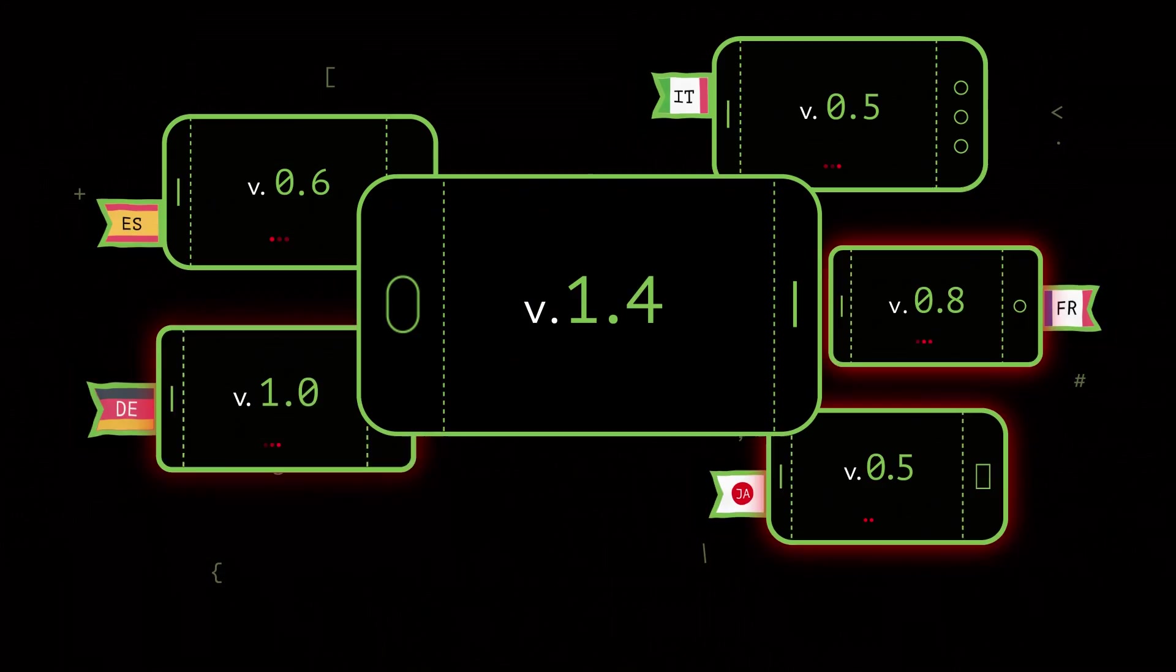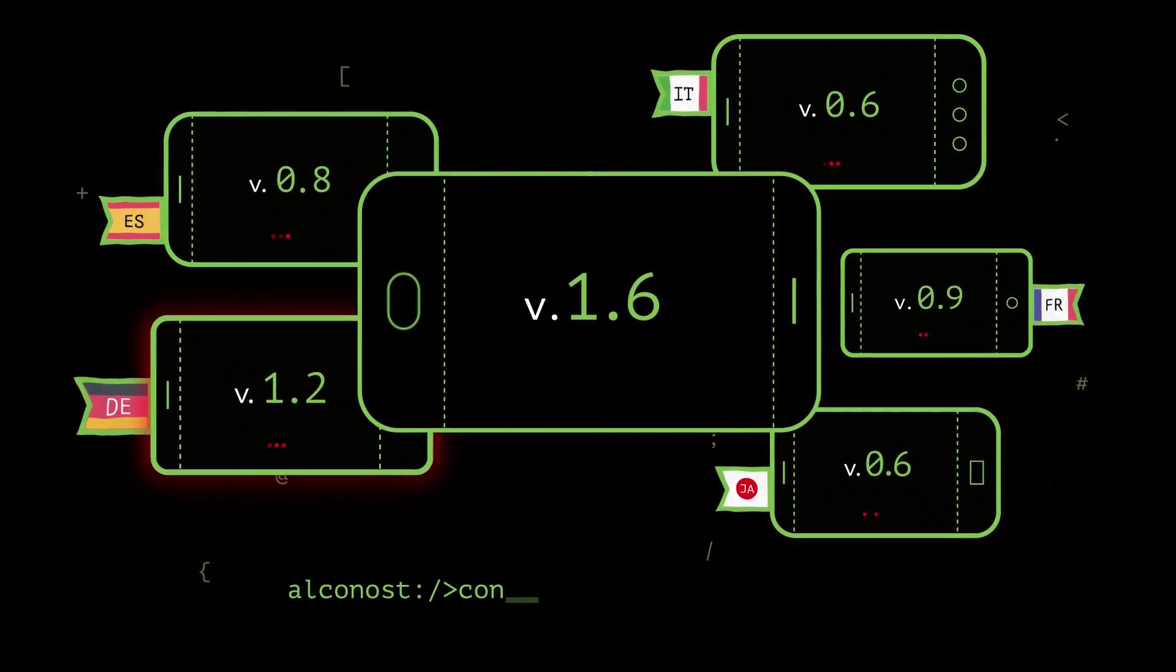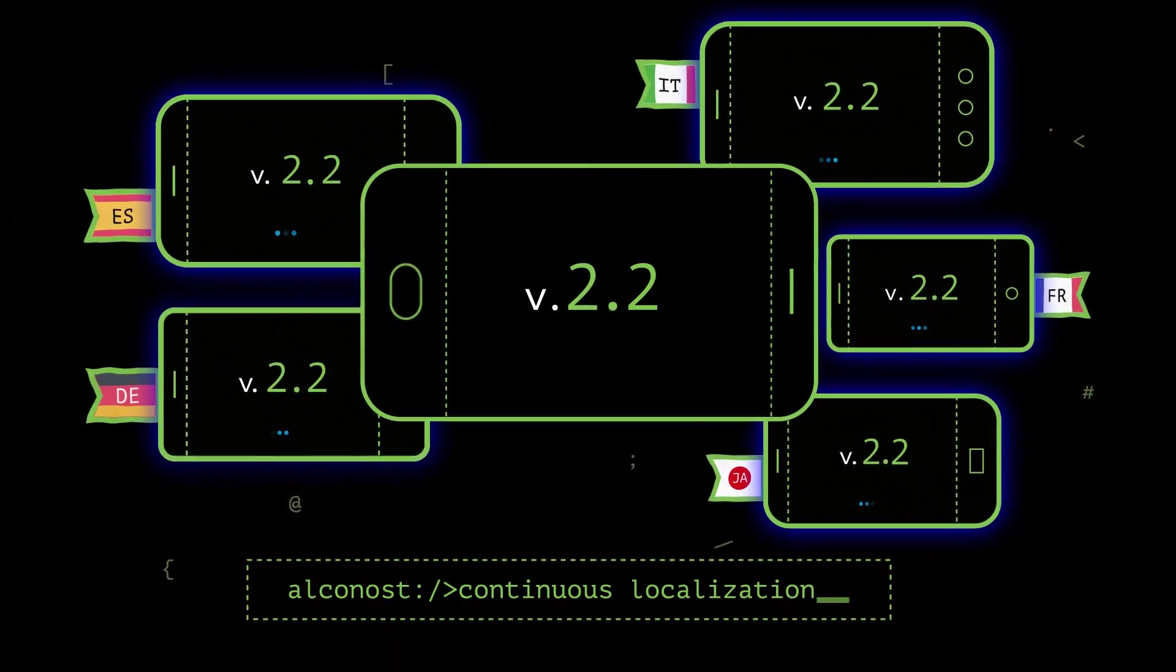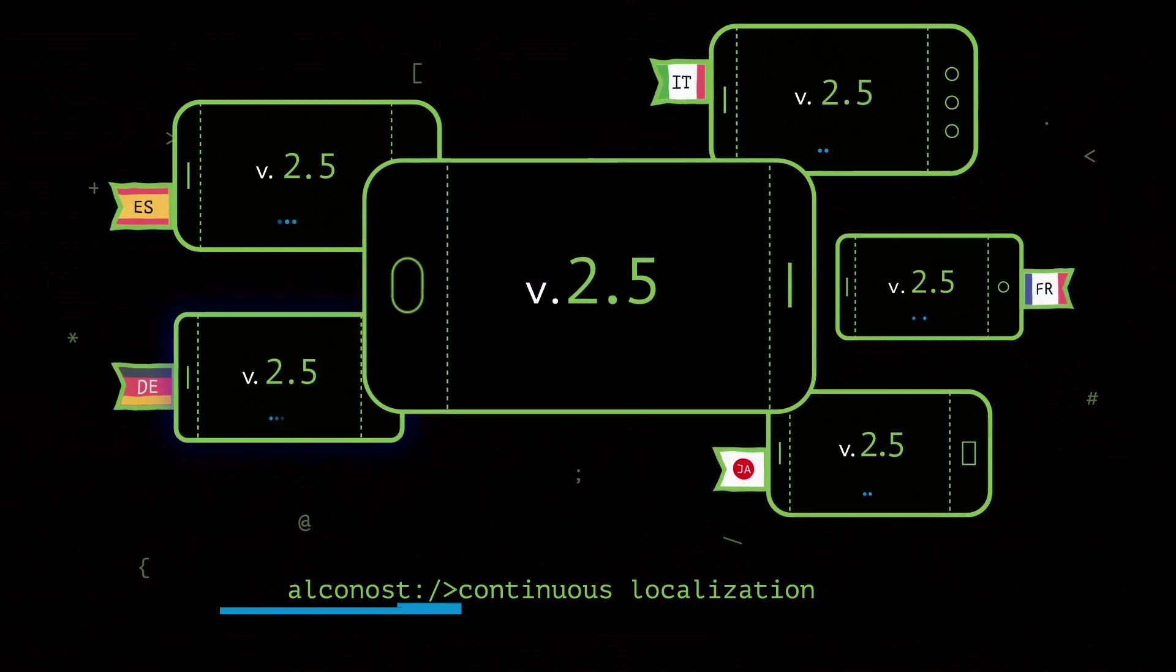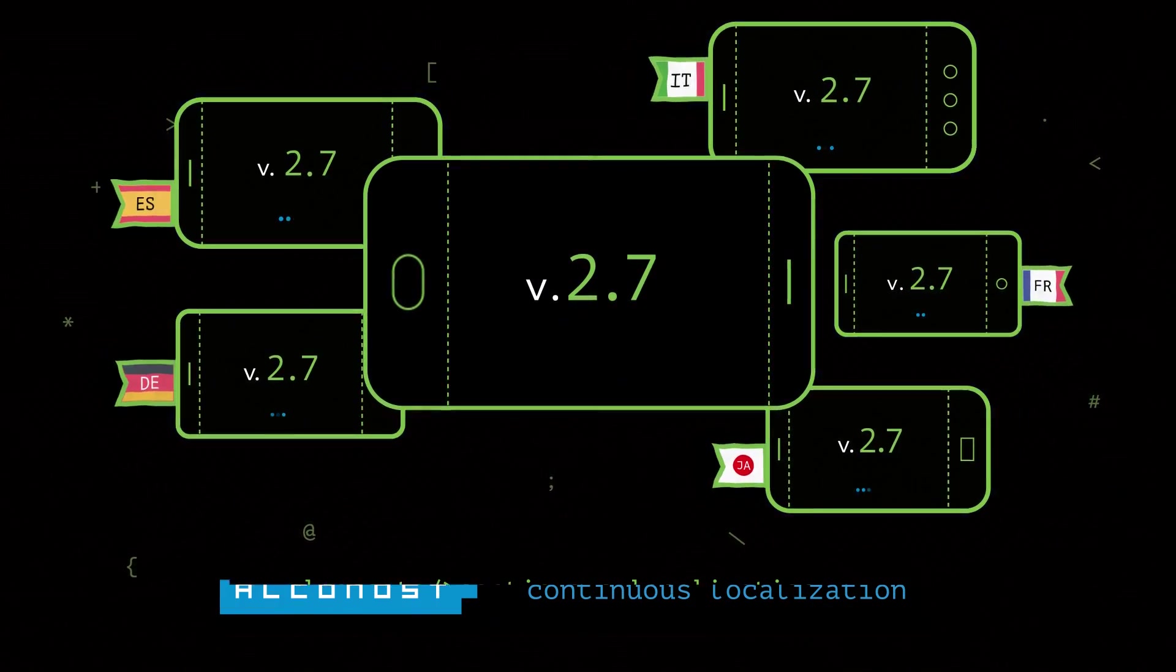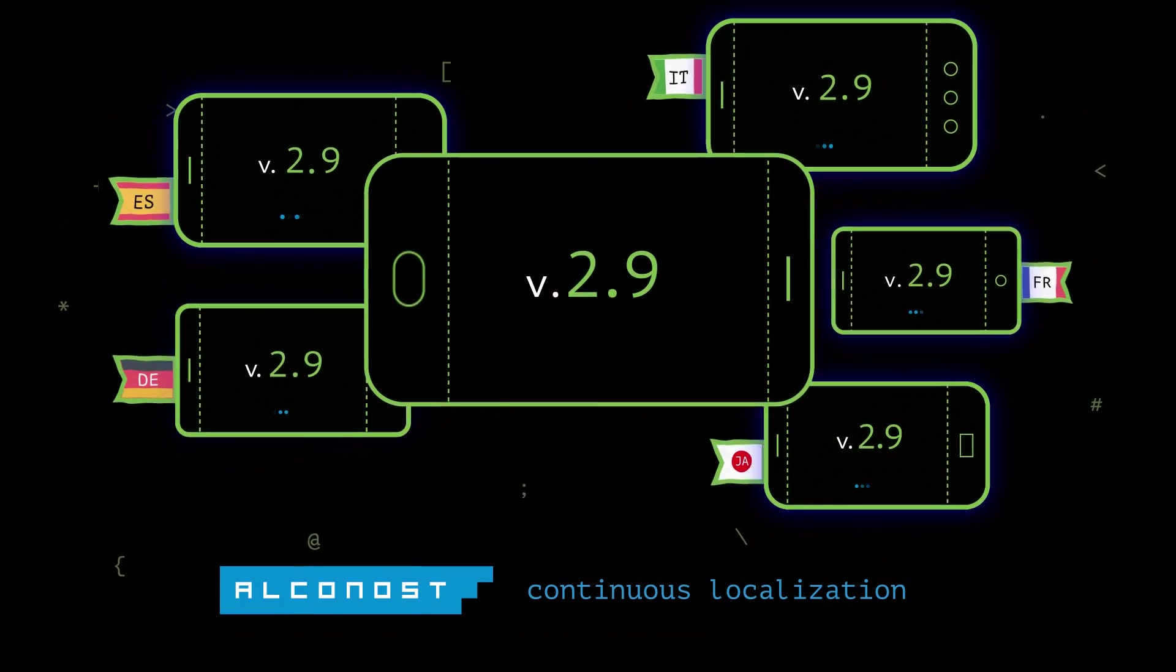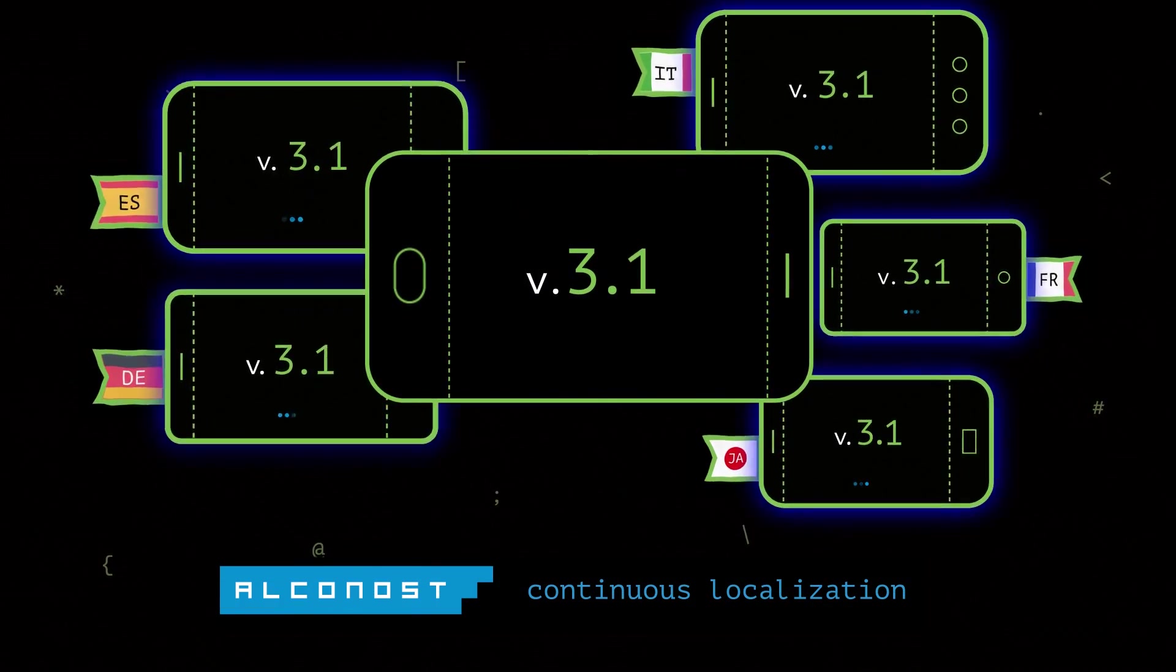At Alkanost, we've found the right way to deal with this. See how localization can happen at the same time as development, so translation never gets in the way of release.